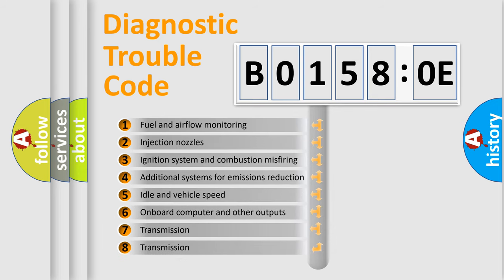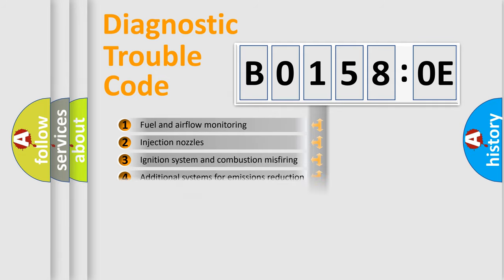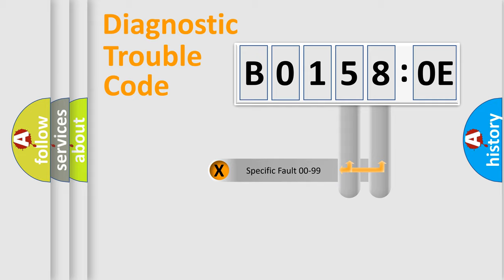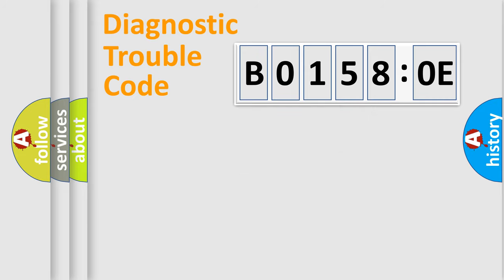The third character specifies a subset of errors. The distribution shown is valid only for the standardized DTC code. Only the last two characters define the specific fault of the group.